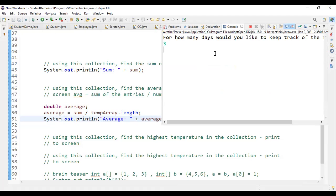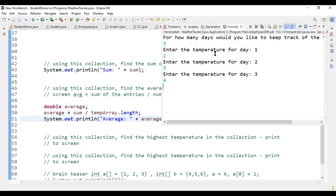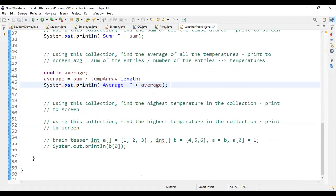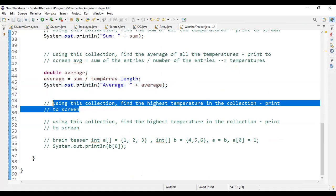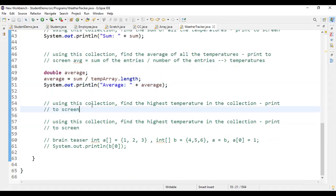Testing with three days and temperatures 4, 3, and 2 — the sum is 9, the average is 3. That works out correctly.